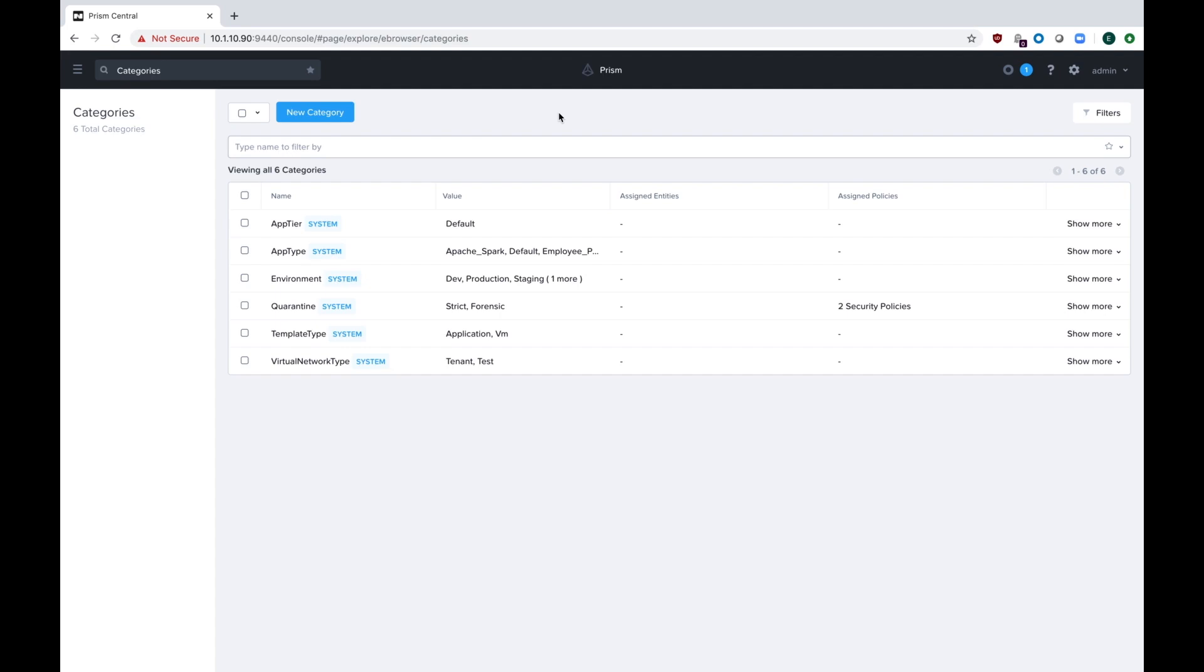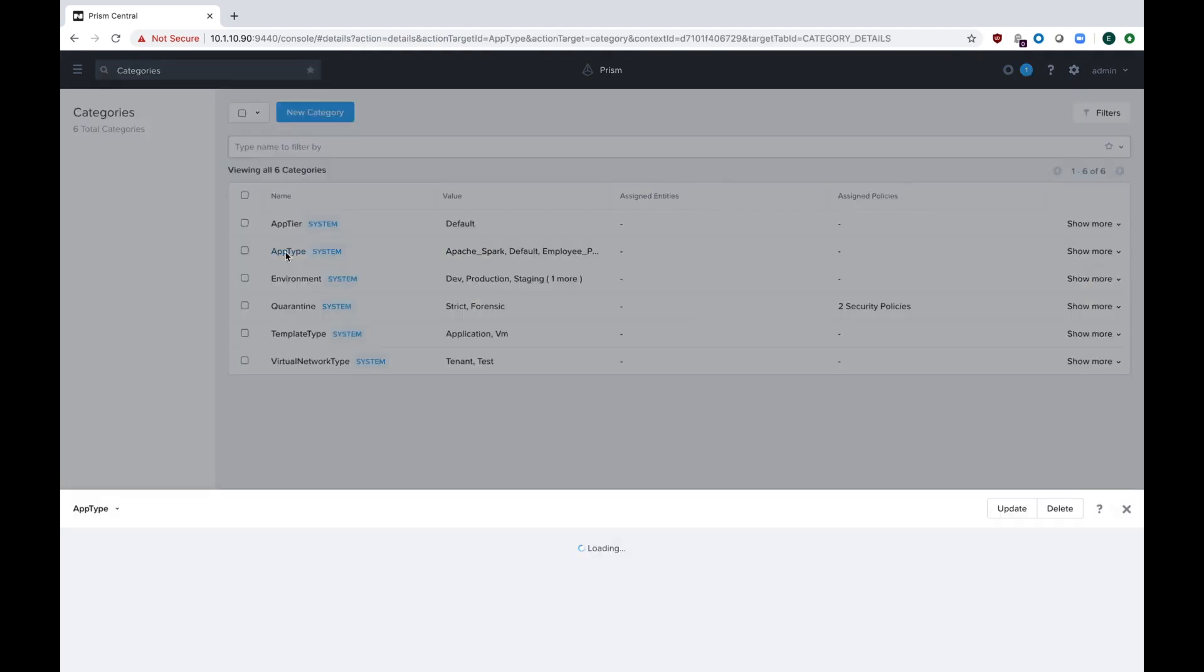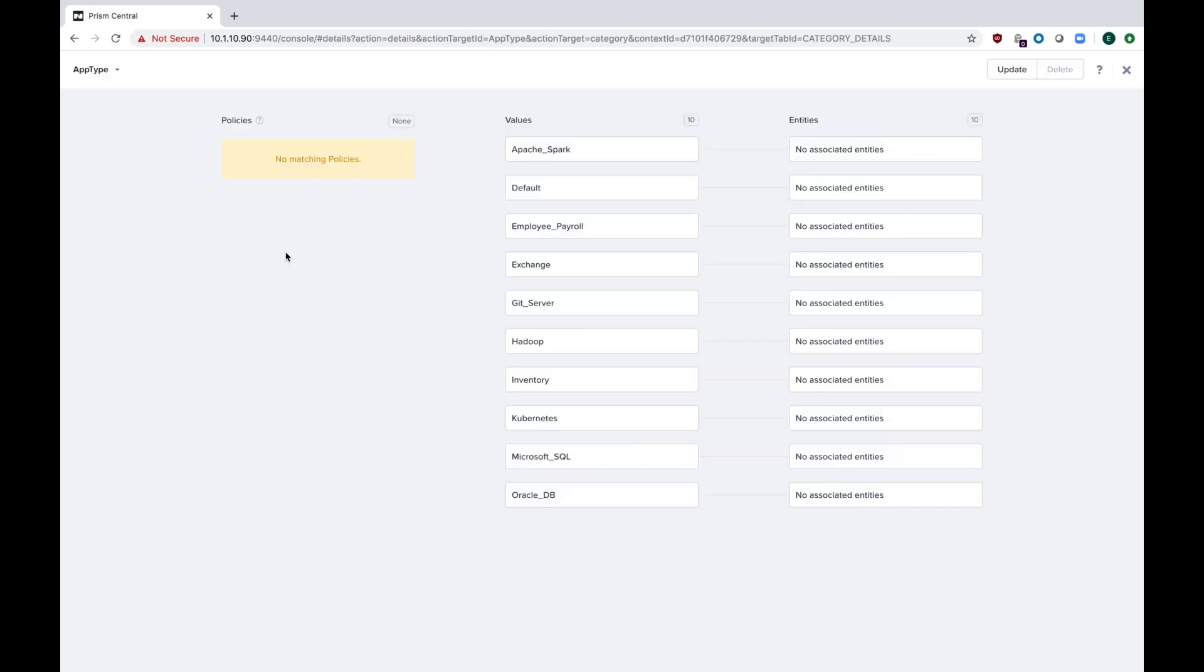We're going to focus on application type and app tier categories in this video. Let's first take a look at app type so you can see what some of the defaults are. Inside of app type, you can see there's Exchange, Hadoop, Kubernetes, SQL Server, Oracle.